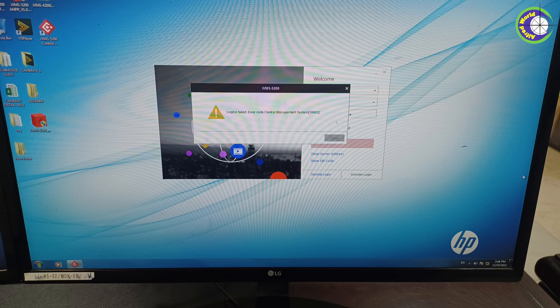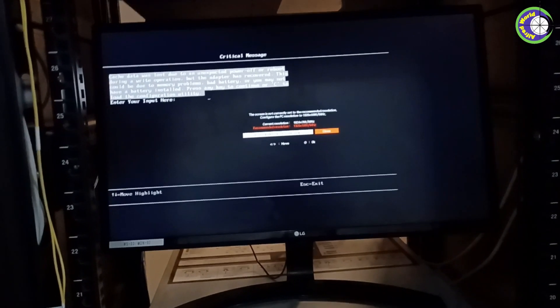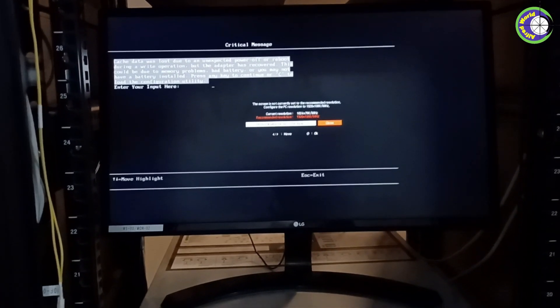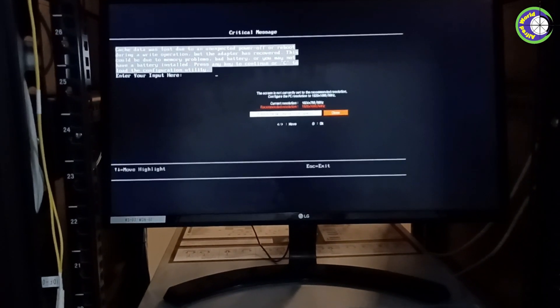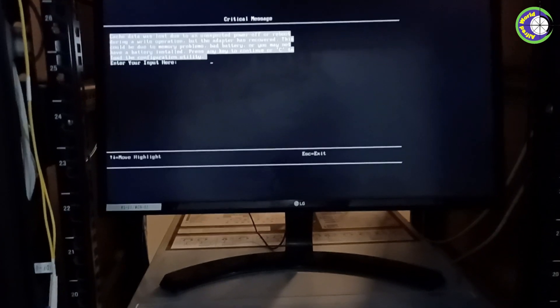I'm doing troubleshooting of Hikvision iVMS-5200. The error is a login failed, error code CMS. The cause is that cache data was lost due to an unexpected power off during a write operation.